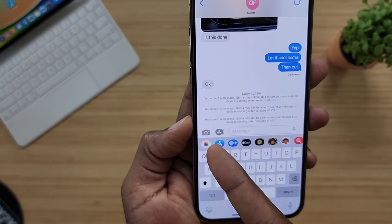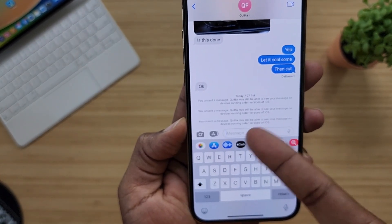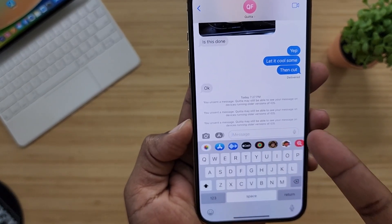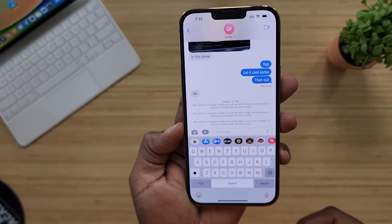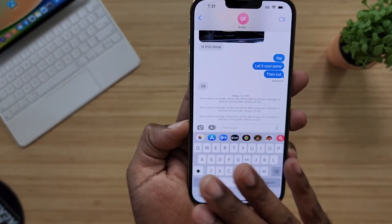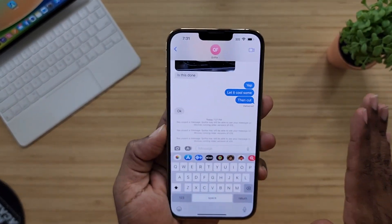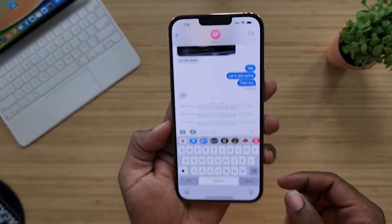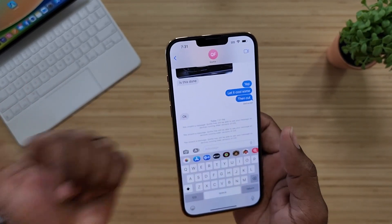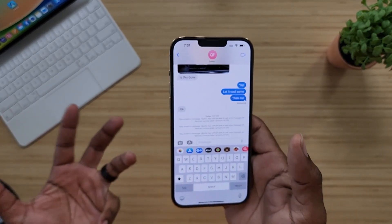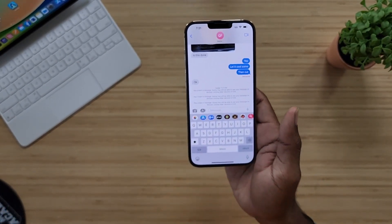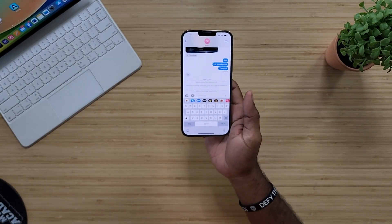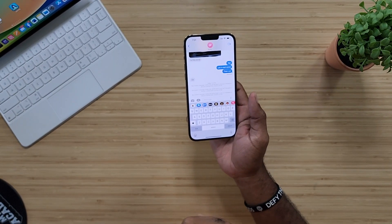It says: 'You unsent a message — whoever you are sending it to, they may still be able to see your message on devices running older versions of iOS.' So before you go out and start sending messages like crazy thinking you're going to be able to undo them — if they have iOS 15, 14, or whatever, if they have not updated their device to the latest version of iOS, they're probably going to still get that message.